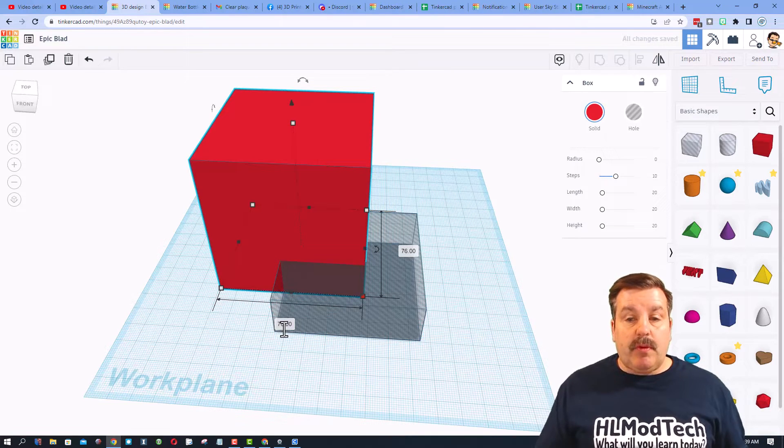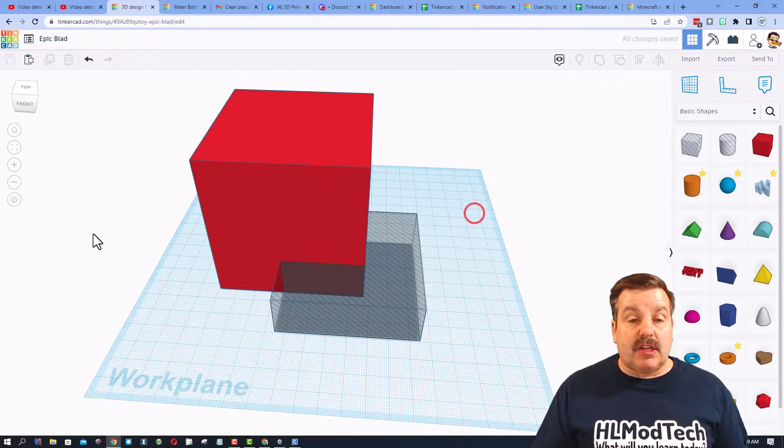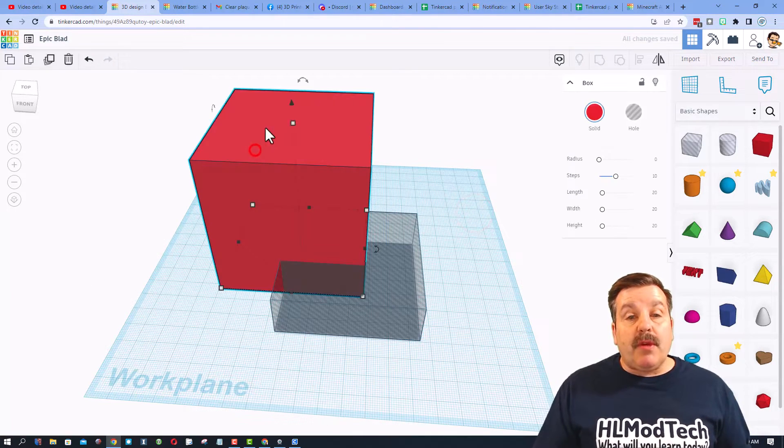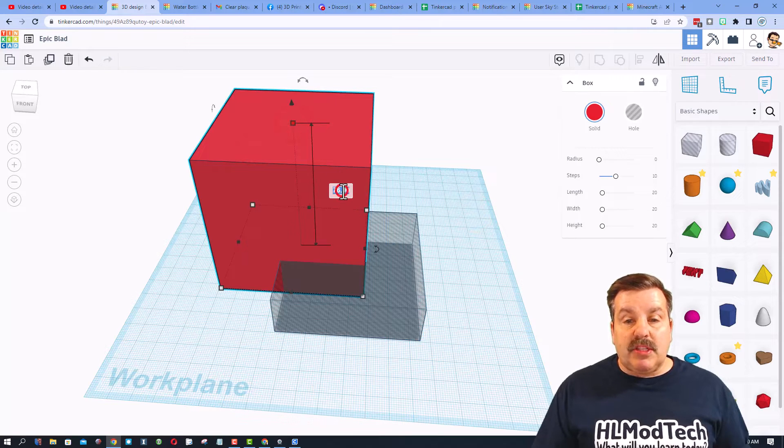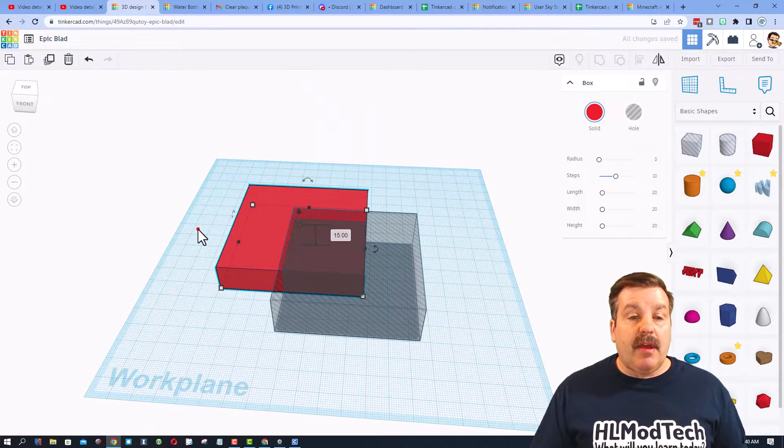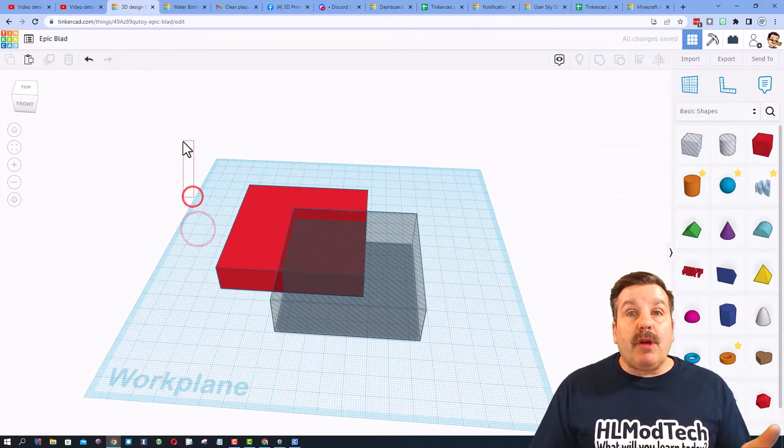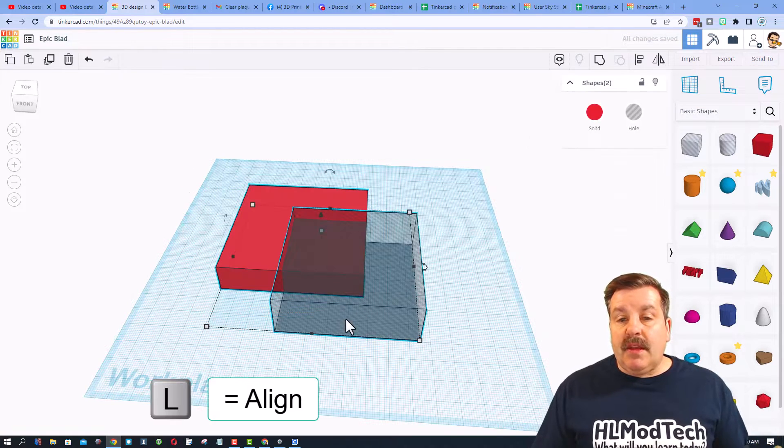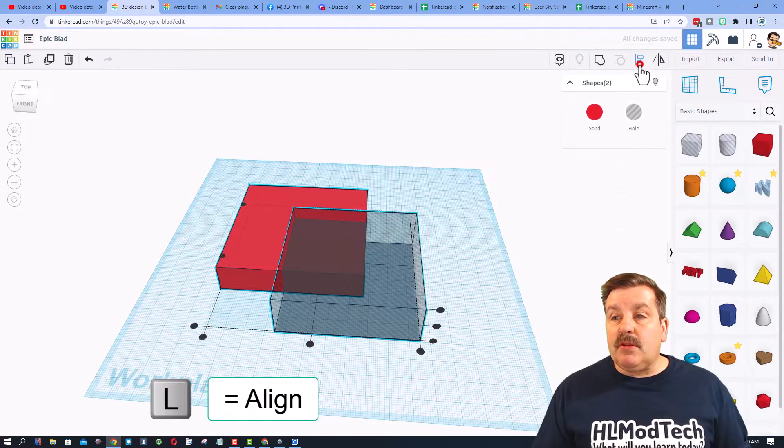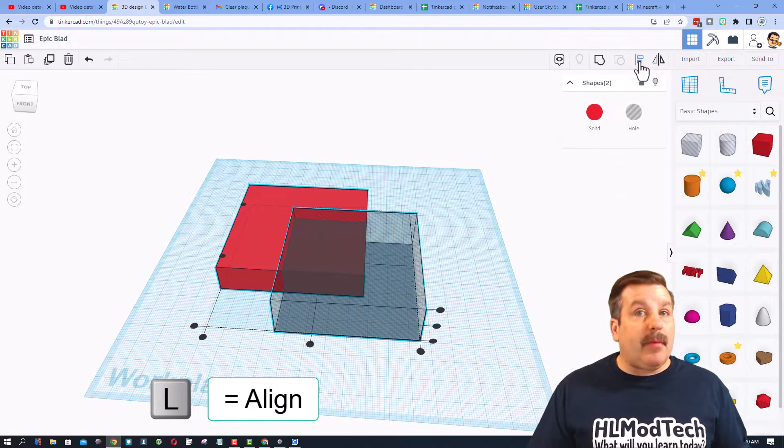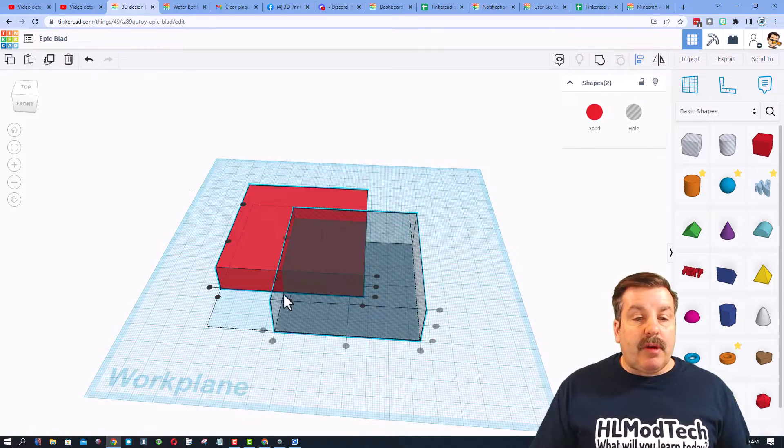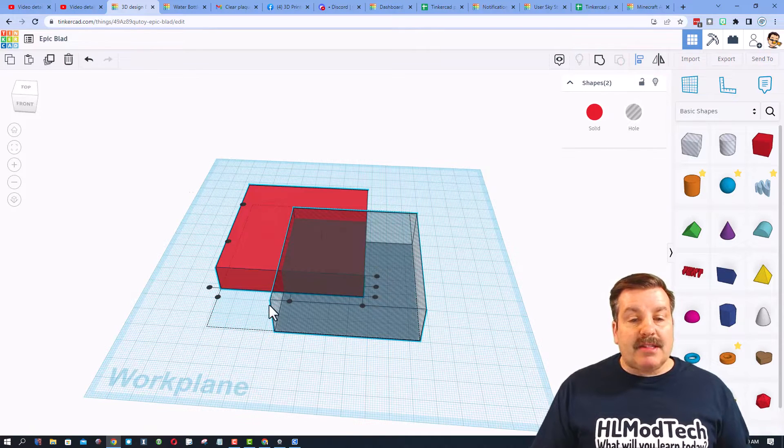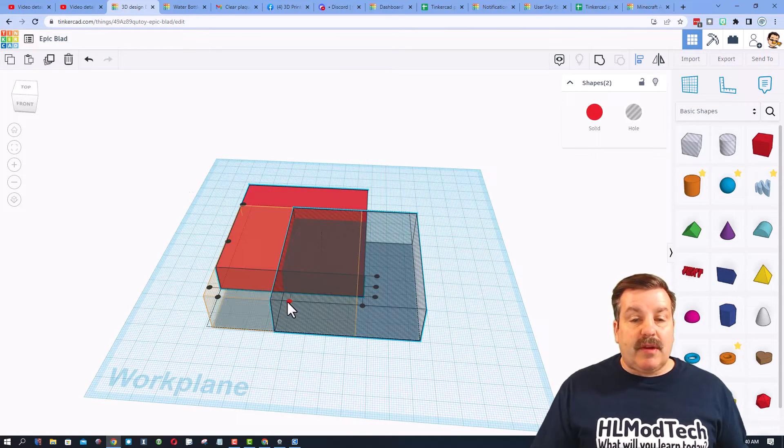When we press enter it snaps in every direction. We can now make this smaller. I'm gonna type 15 right now. We're gonna align these. If you select the two, click on the align button or the letter L.